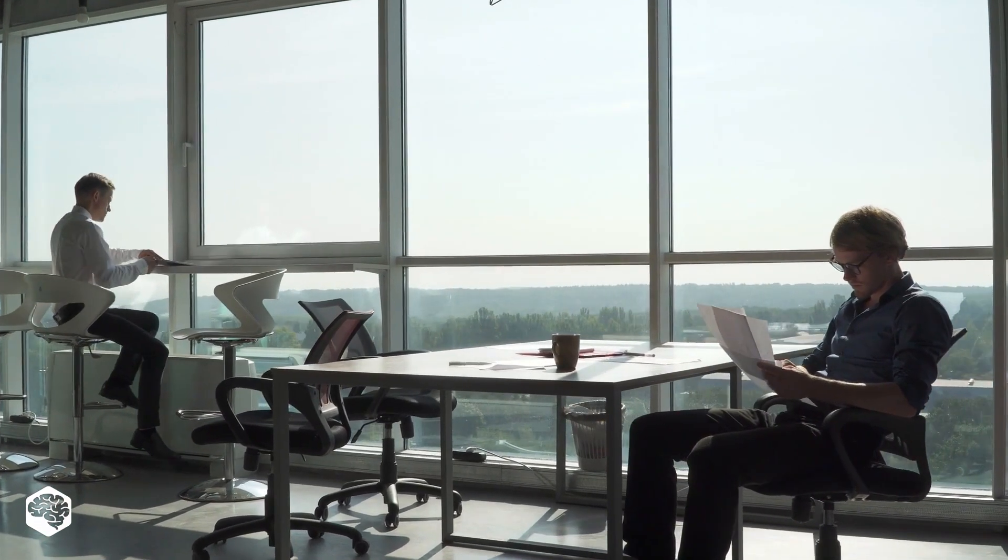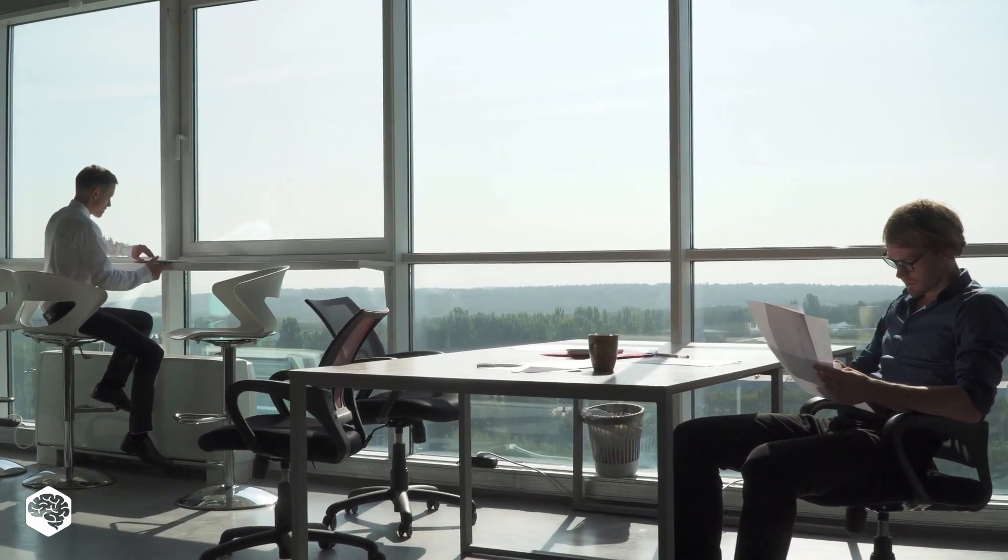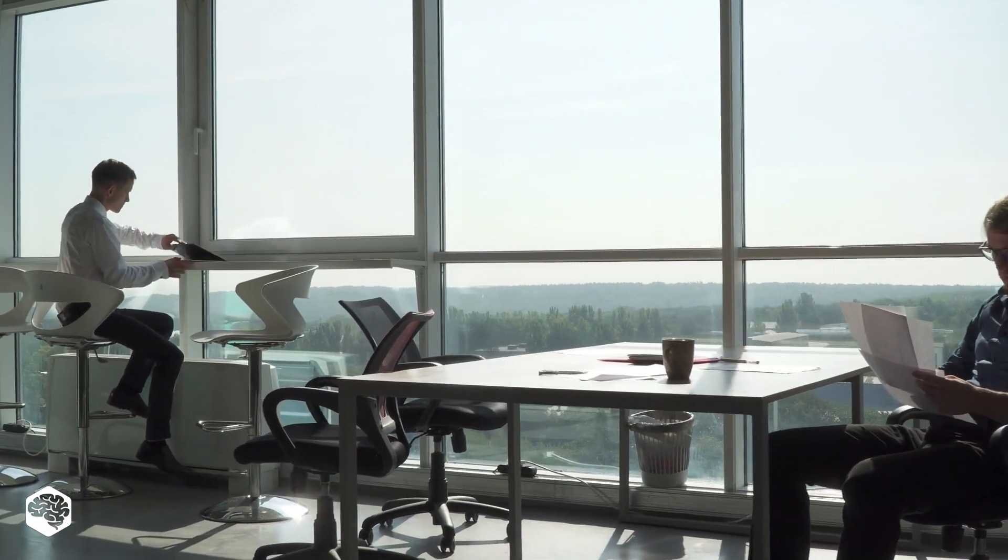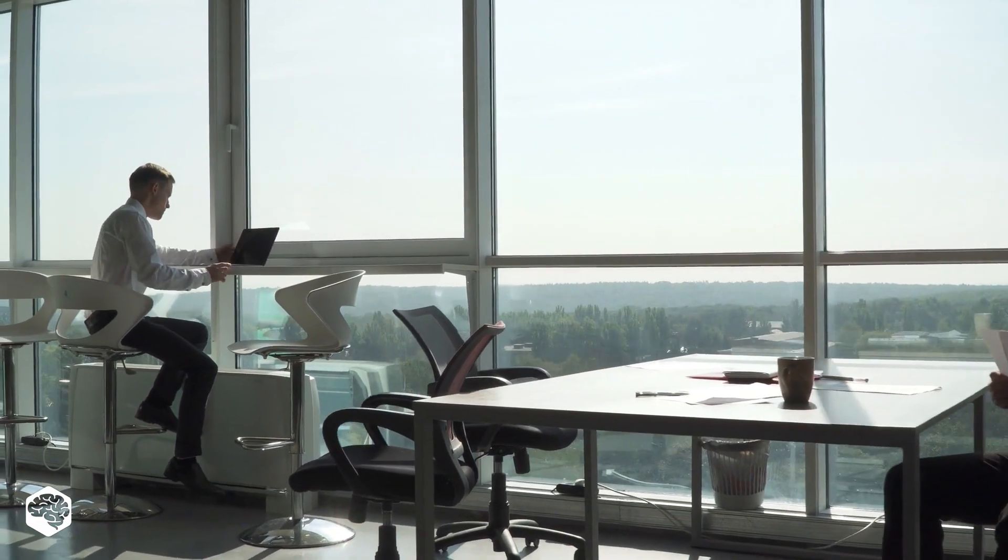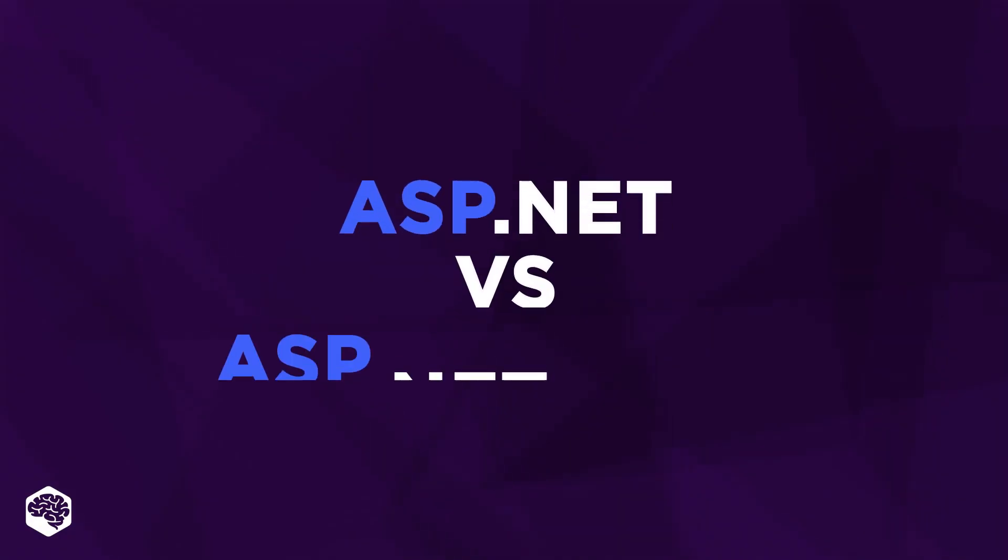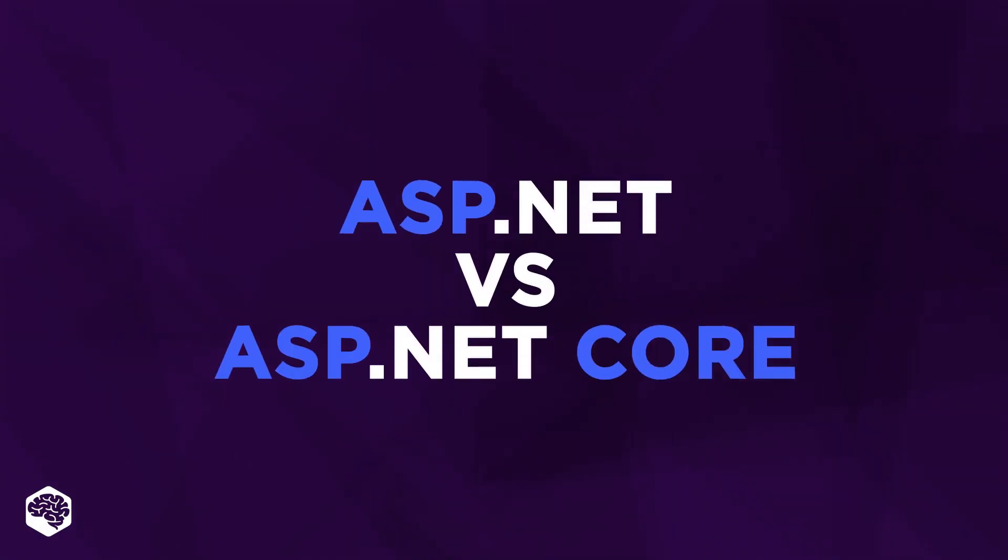Hello everybody and welcome to Tech in 5 Minutes. Today we are talking about the differences between ASP.NET vs ASP.NET Core.